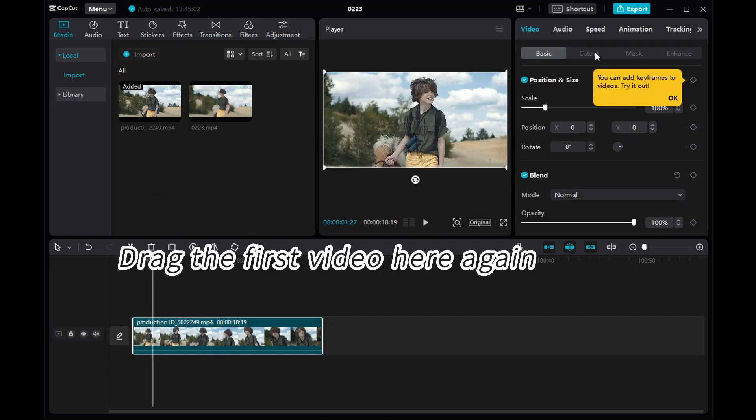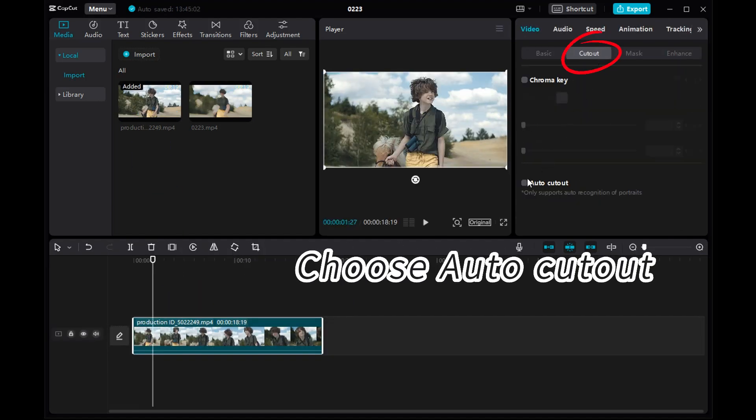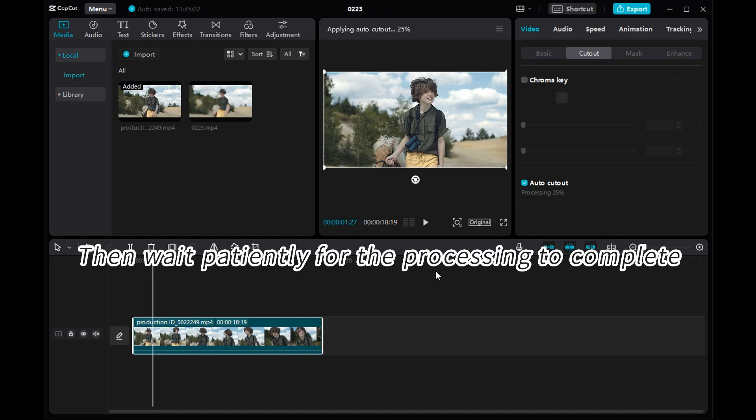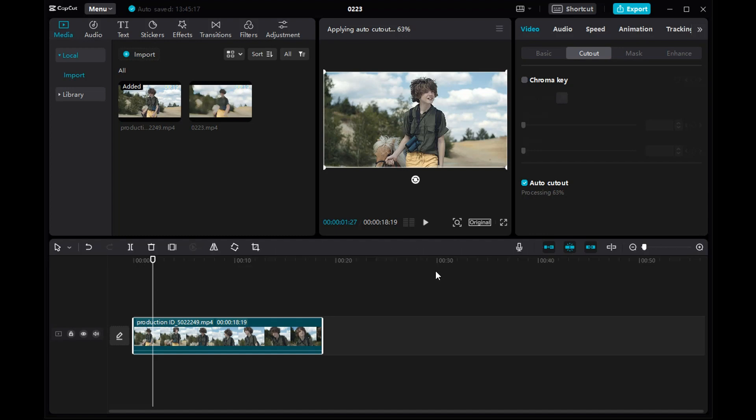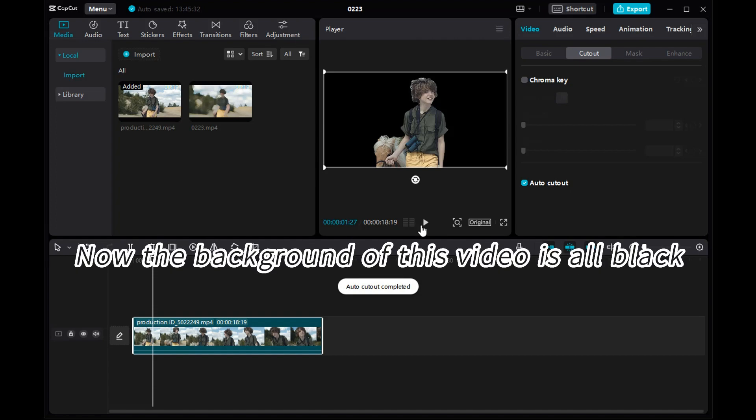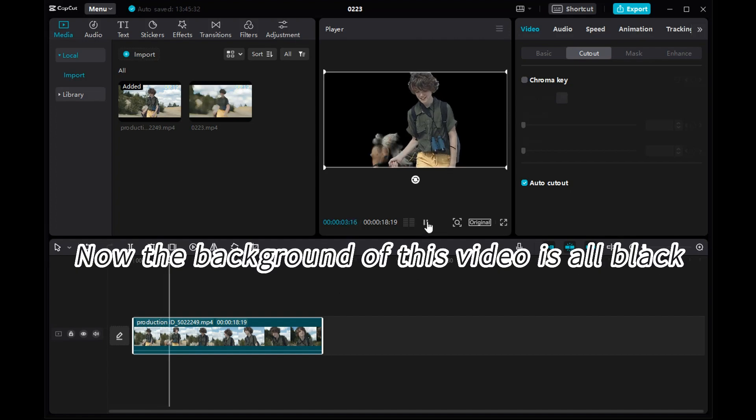Drag the first video here again. Choose Auto Cutout. Then wait patiently for the processing to complete. Now the background of this video is all black.